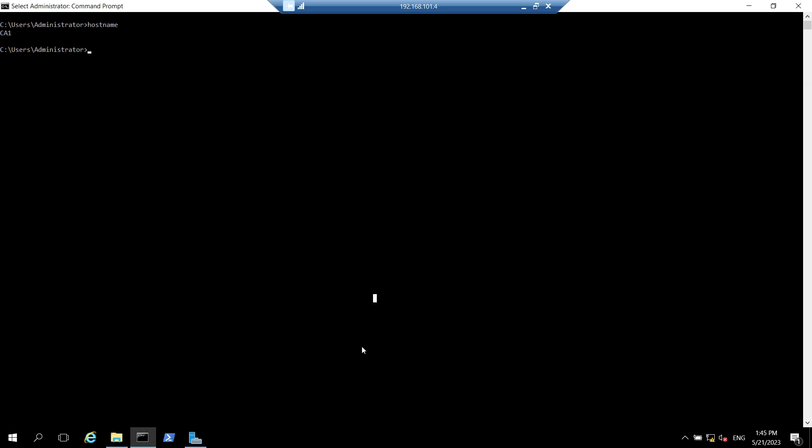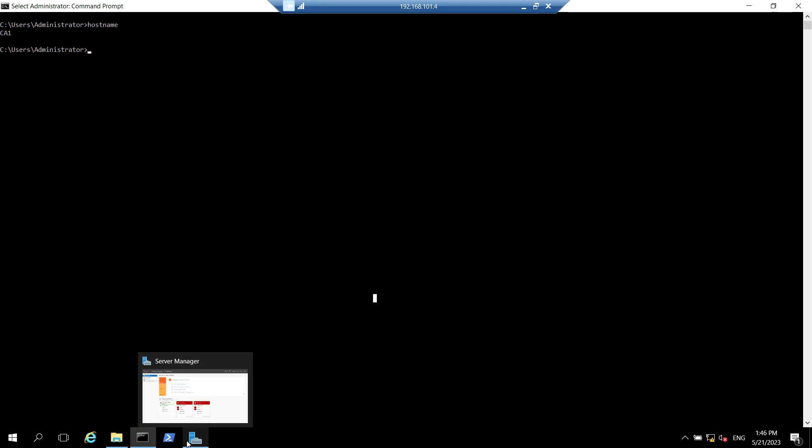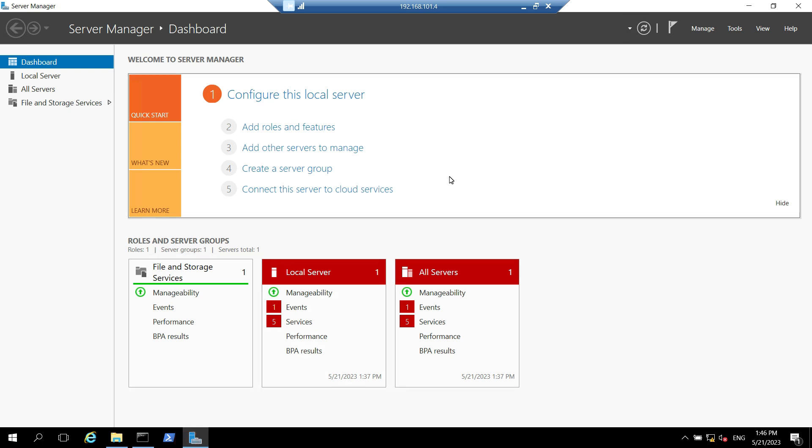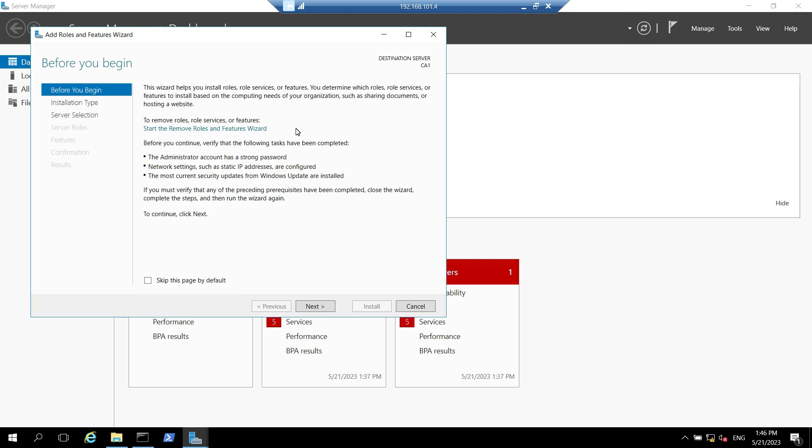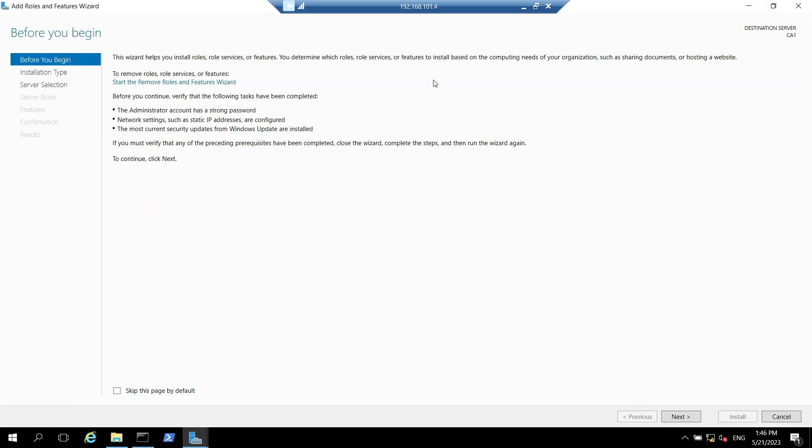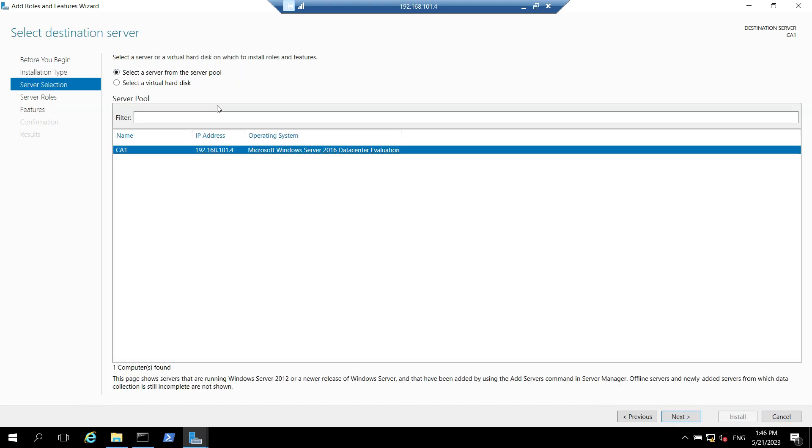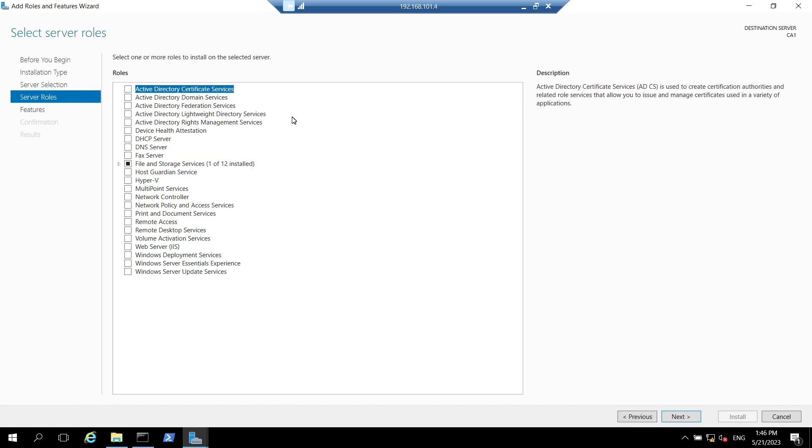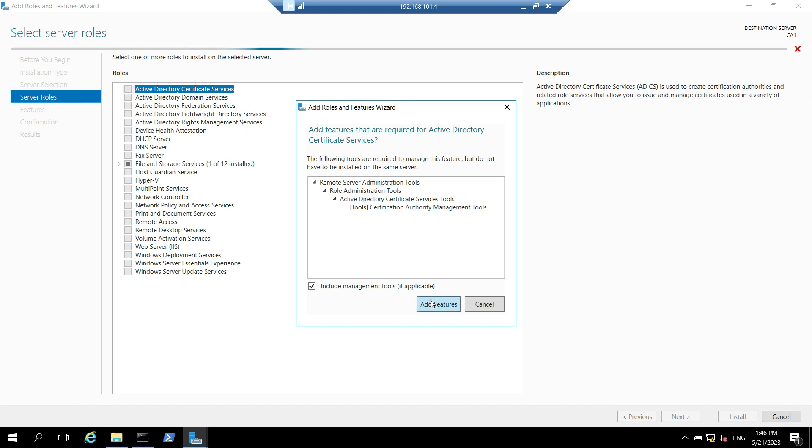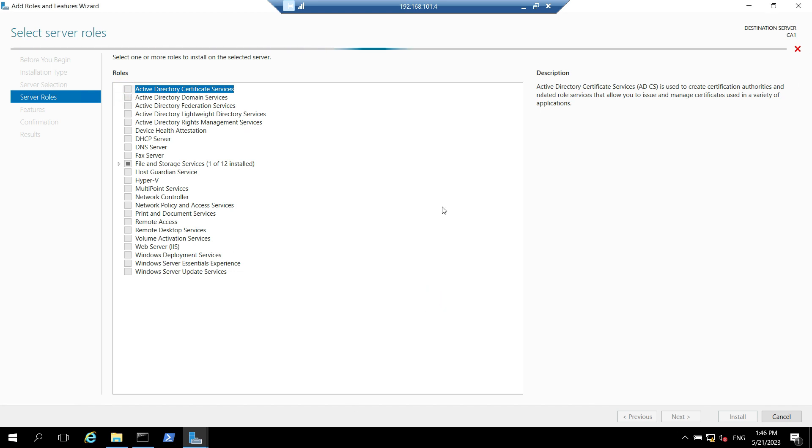Now we have to install the role on this machine. Let's open server manager, click on add roles and features. Let's expand this window. In this before you begin window you need to click on next. You have to select role based or feature based installation, click next. The server name is already selected we have to just click on next. In this window we have to select the role which is in our case Active Directory Certificate Services. Click on add features, click on next.